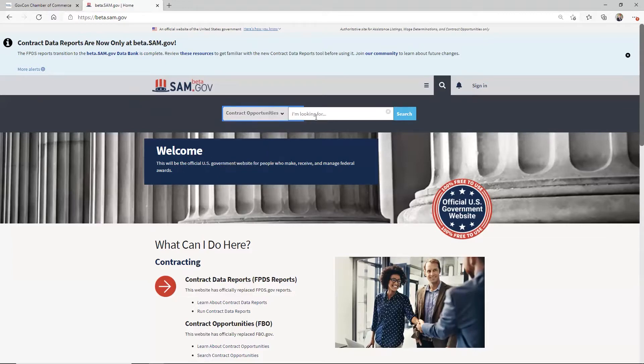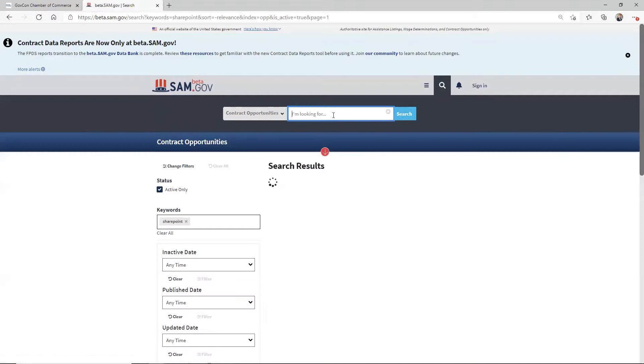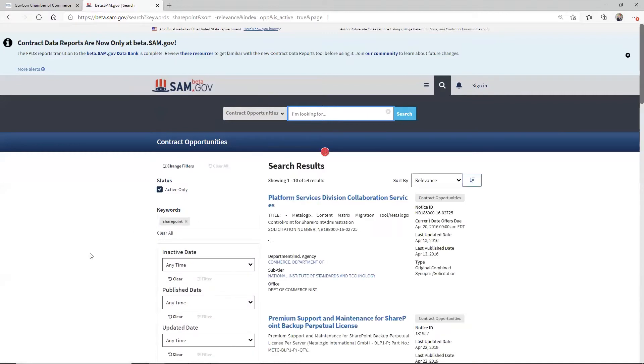And then right here, it says I'm looking for, you can type in anything you want. I'm actually going to type in SharePoint, just as a shout out to my old environment.